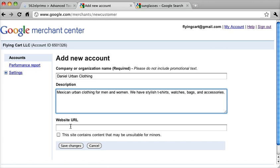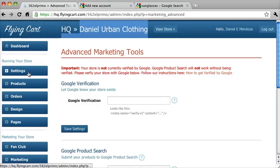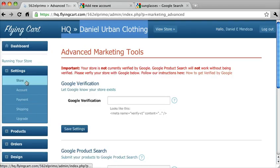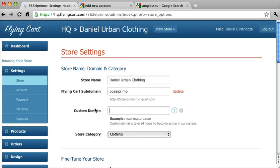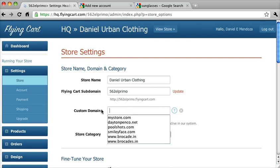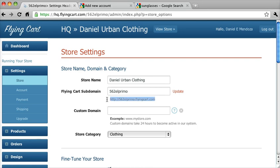The next thing they want is your website URL. So go to your settings page and click on Store. And if you're using a custom domain, you want to enter that in. If you're not using a custom domain, then you want your subdomain. In this case, their custom domain hasn't been set up properly, so we're going to use their subdomain.